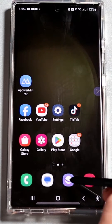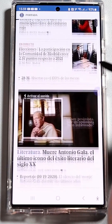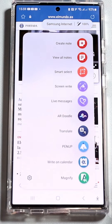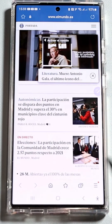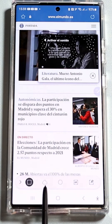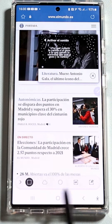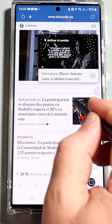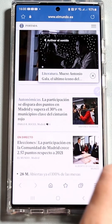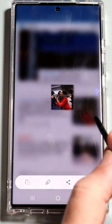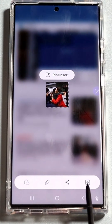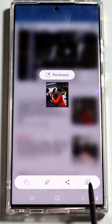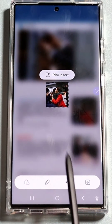To use it, follow these steps: first, navigate to the content you want to capture. Next, open the Air Command menu by pressing the S Pen button. From the options, select Smart Select. Then use the S Pen to draw a shape by connecting points from one corner to another to define the area you want to capture.